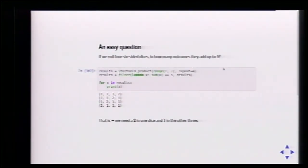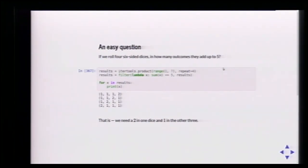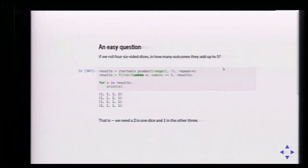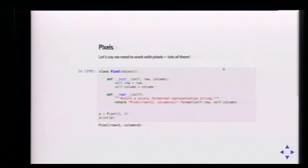For example, rolling four dice — how many outcomes sum to five? We use product to generate all combinations, then filter to take only those where the sum of all sides equals five. It turns out there are only four different results.